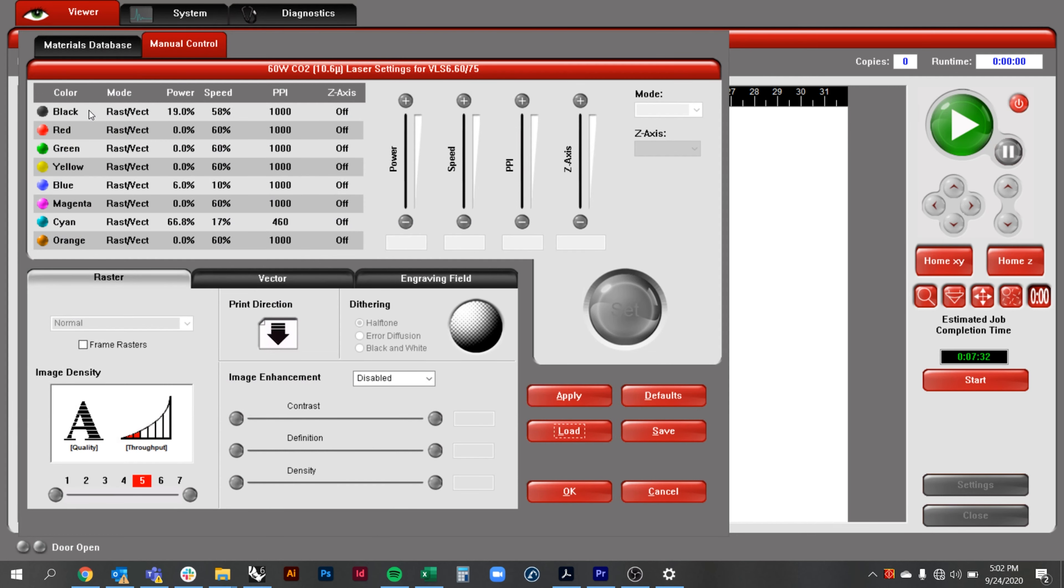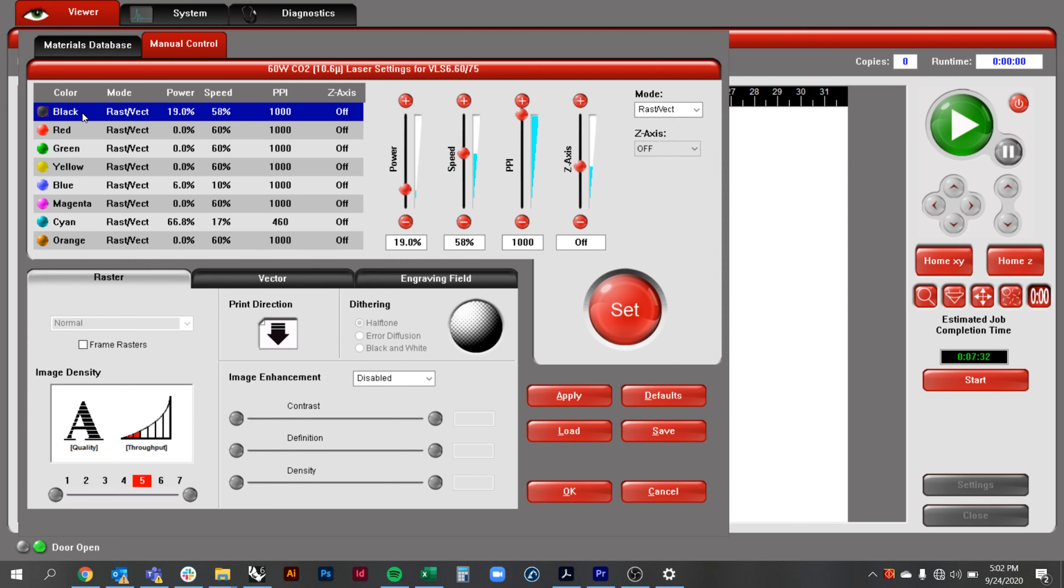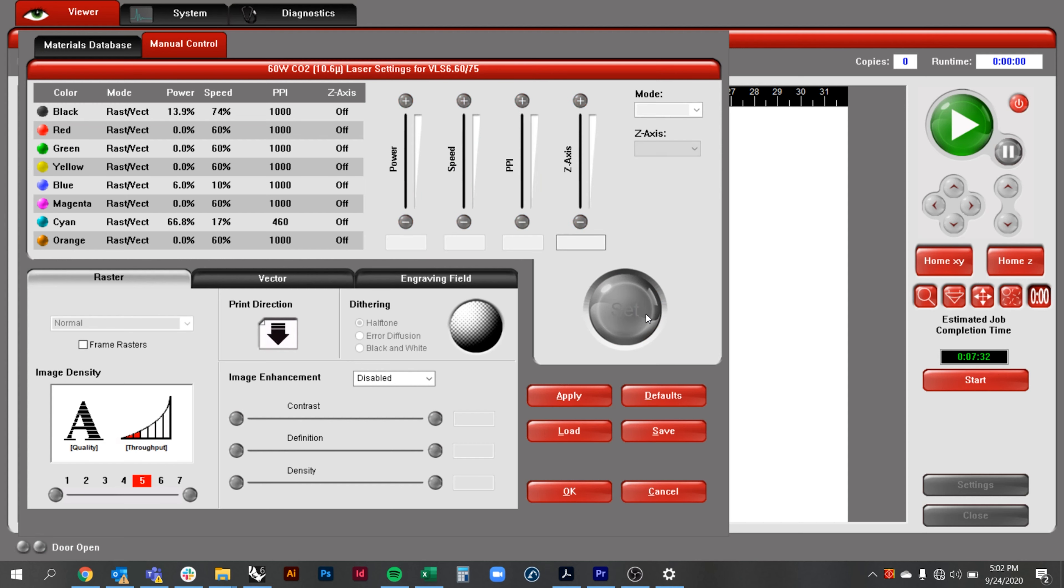After clicking on black you will see the power and speed settings. We adjust the settings to get better quality cuts. Black is the etching layer so you could decrease the power and increase the speed to calibrate it. Click the set button to save your changes. If you click OK or any of the other colors your edits will not save.